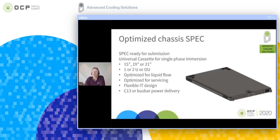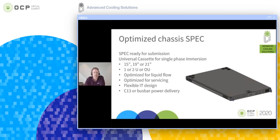Within the context of the Asperitas technology, Asperitas is focused on optimizing IT equipment for immersion — not in a proprietary way. Asperitas is not creating or selling IT equipment, but working to make immersion safe and accessible for the whole world. It is important to allow any IT manufacturer to benefit from immersion technology, so we've decided to open-source some of our developments, one of which is an optimized chassis.